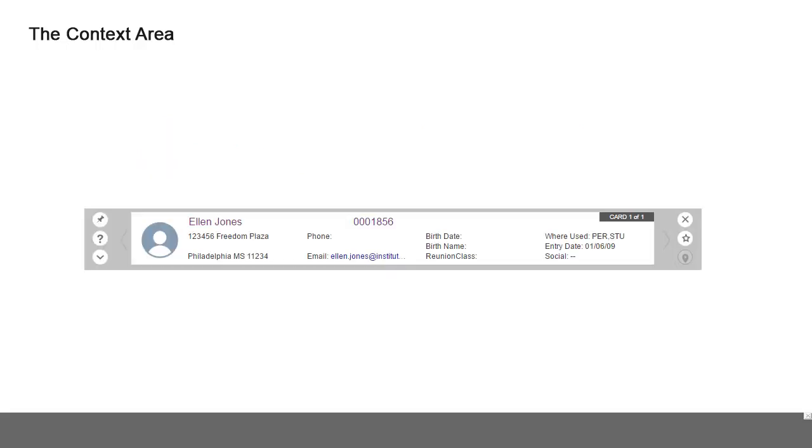The context area provides several features. To view all the context area records in a listing, click the down arrow at the bottom left of the context area.